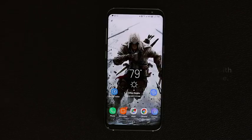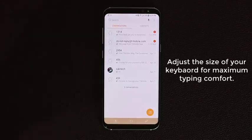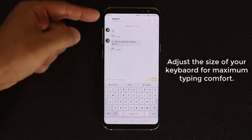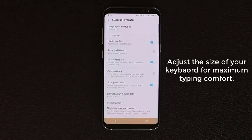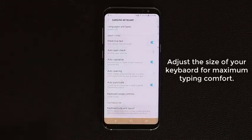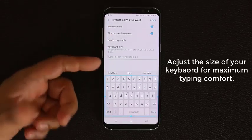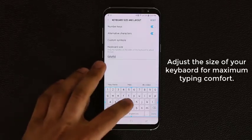This tip has to do with your keyboard — you can adjust its size. Go into the message application and bring up the keyboard. This keyboard might be too big for some because the screen is so large it naturally takes almost one-third of the screen. Tap the settings icon and go to Customization, then Keyboard Size and Layout. From here you can change the size — you can even make it larger if you have larger hands.